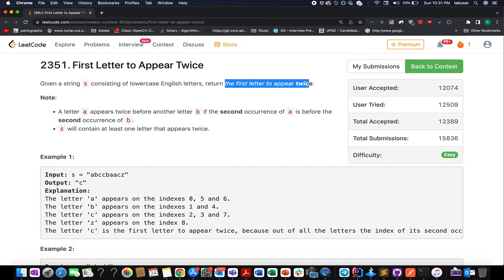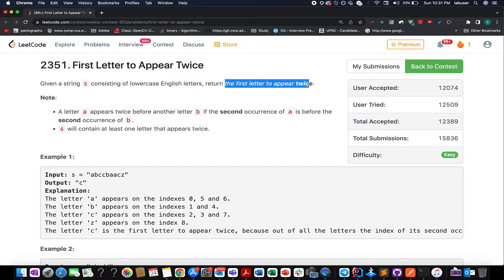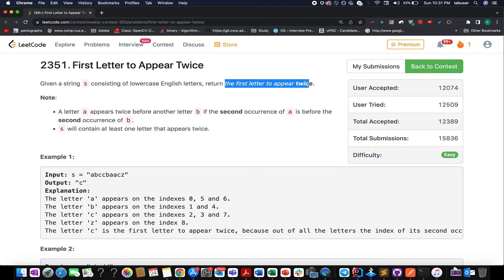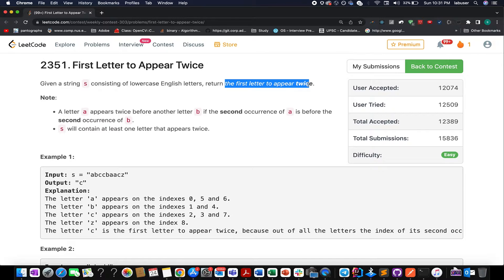It seems like a pretty easy question. What we are going to do, we'll use the frequency array to keep track of those elements that we have seen so far. And as soon as we see an element that has been seen in the past, and the current element is the same as that element, we simply return that element.